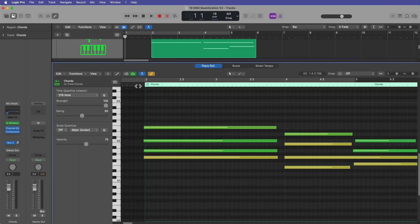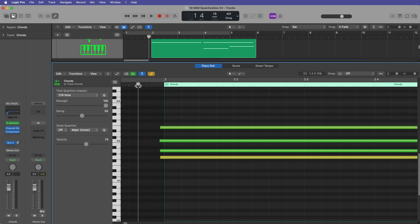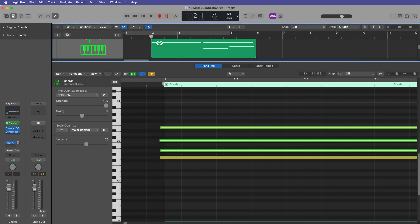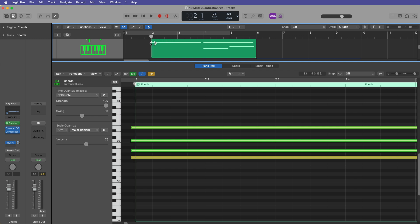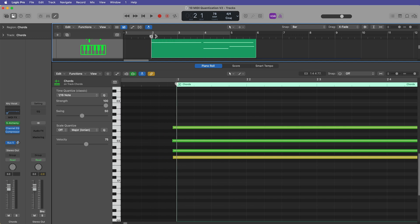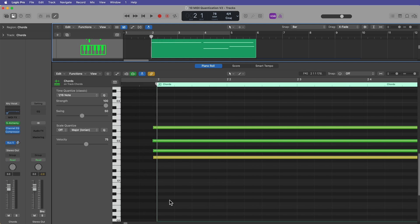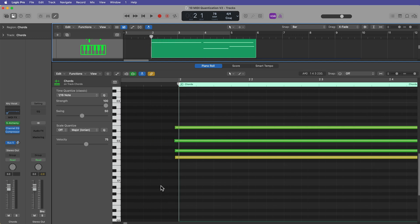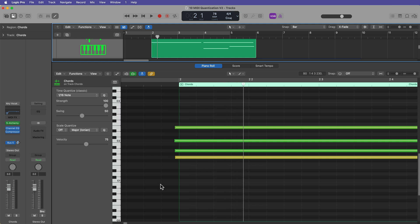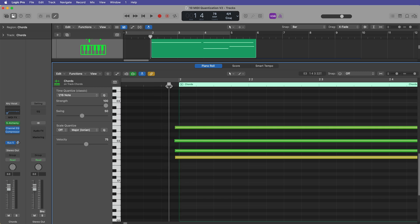And you'll see that the chords are indeed a little bit rushed. They're a little bit ahead of the bar line. Now one thing I want to talk about here before we even get into quantization is if I set the playhead right here at bar two and press play, you hear nothing. Why is that?